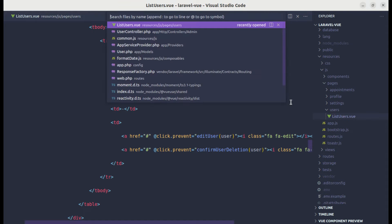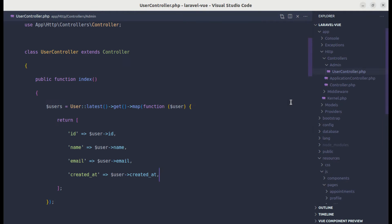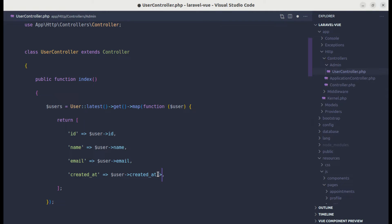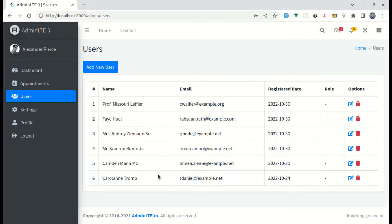Let me go to the user controller and on the created_at field, we get the Carbon instance. So we can call the format method on it and format to year, month, and date. If I refresh it, we get the year-month-date format, which is perfect.